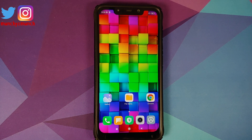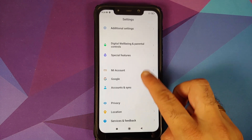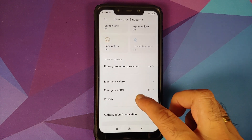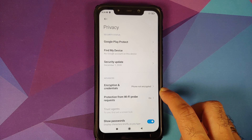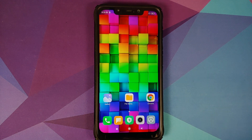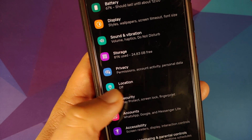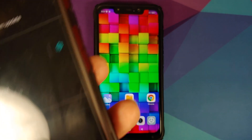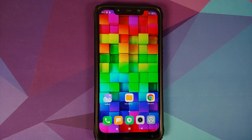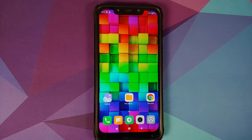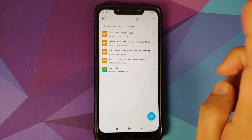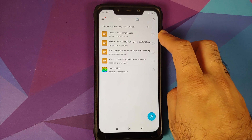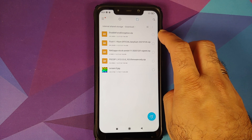Next you need to know whether your device is encrypted or not. On MIUI, go into Settings → Password and Security → Privacy and under Encryption and Credentials it says 'Phone not encrypted.' Those of you on custom ROMs based on AOSP can go into Settings → Security → Advanced → Encryption and Credentials. My Pixel 3 shown here is encrypted. Based on whether your device is encrypted or not, you will need the Disable Force Encryption file. Those of you whose device is not encrypted — like my Poco F1 — we need Disable Force Encryption.